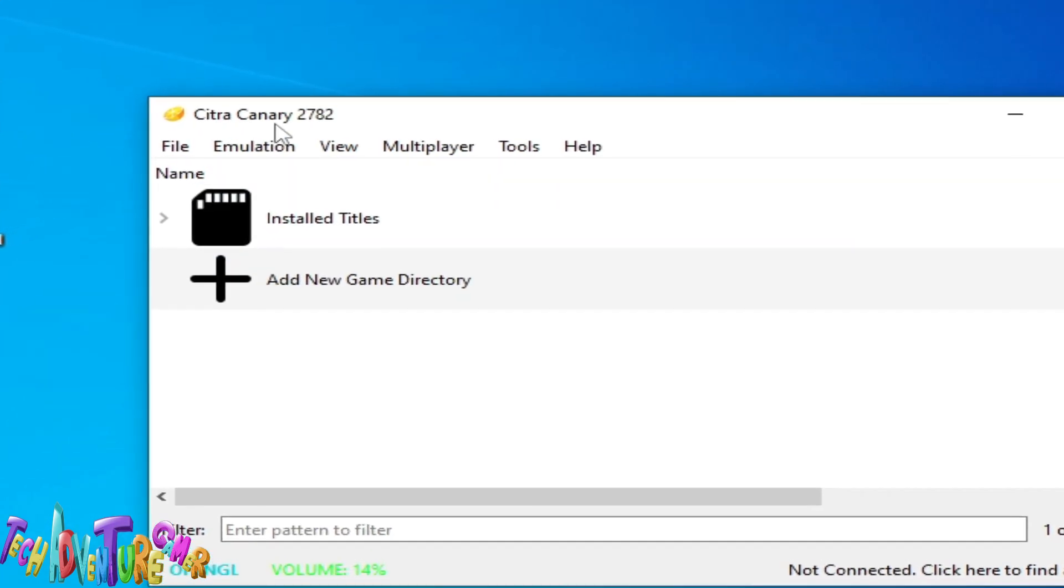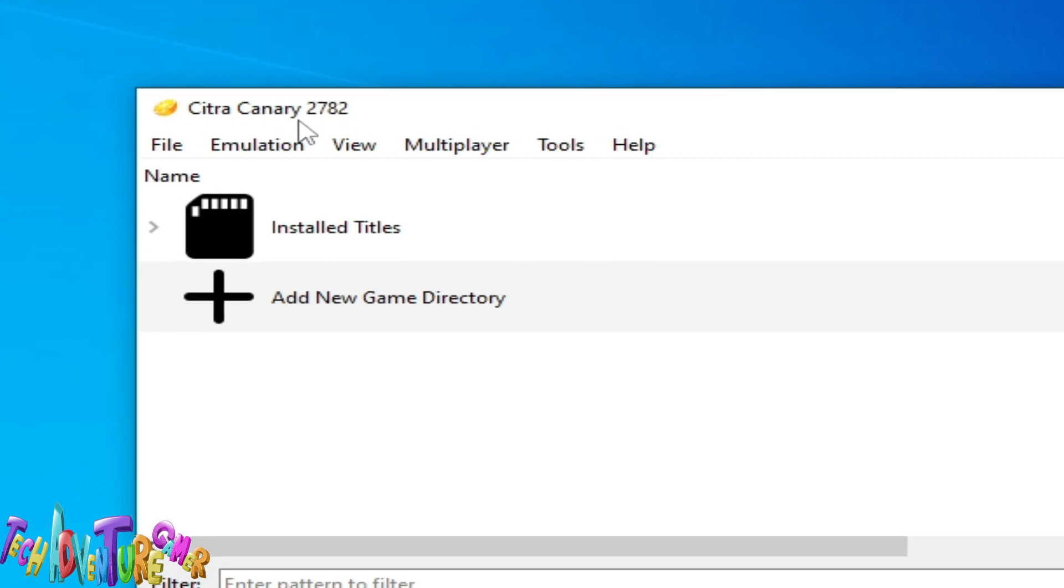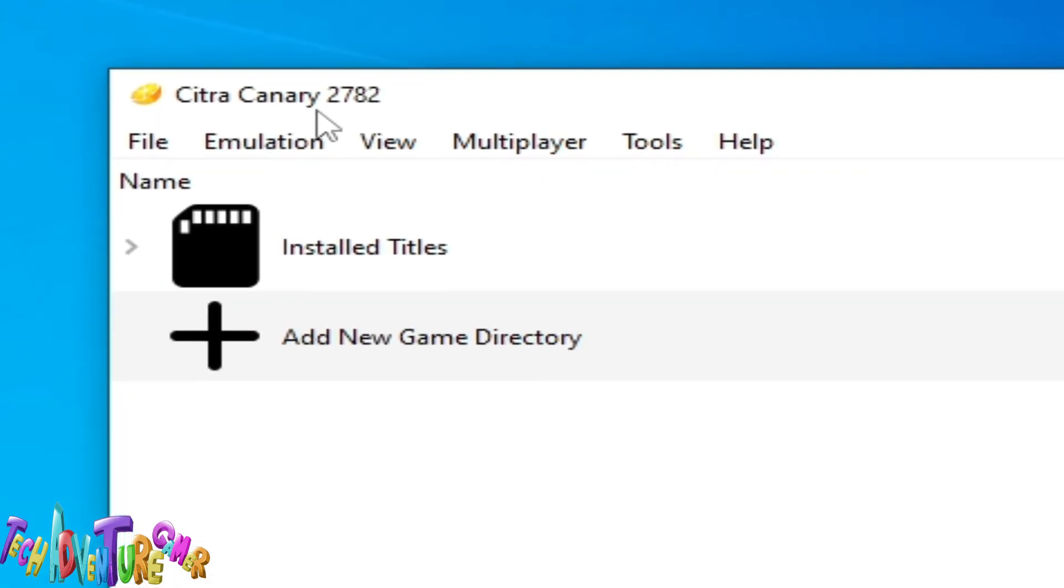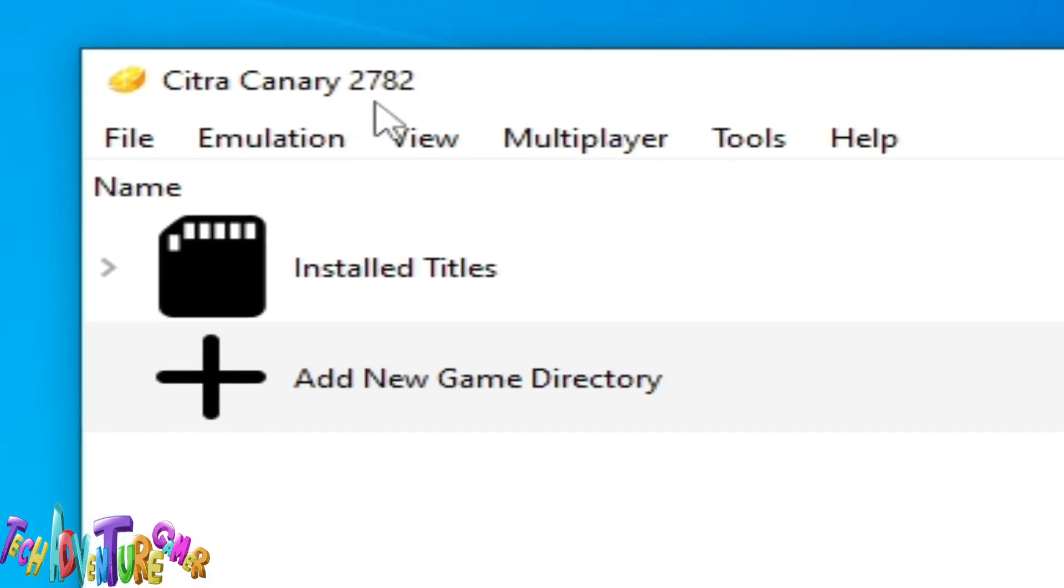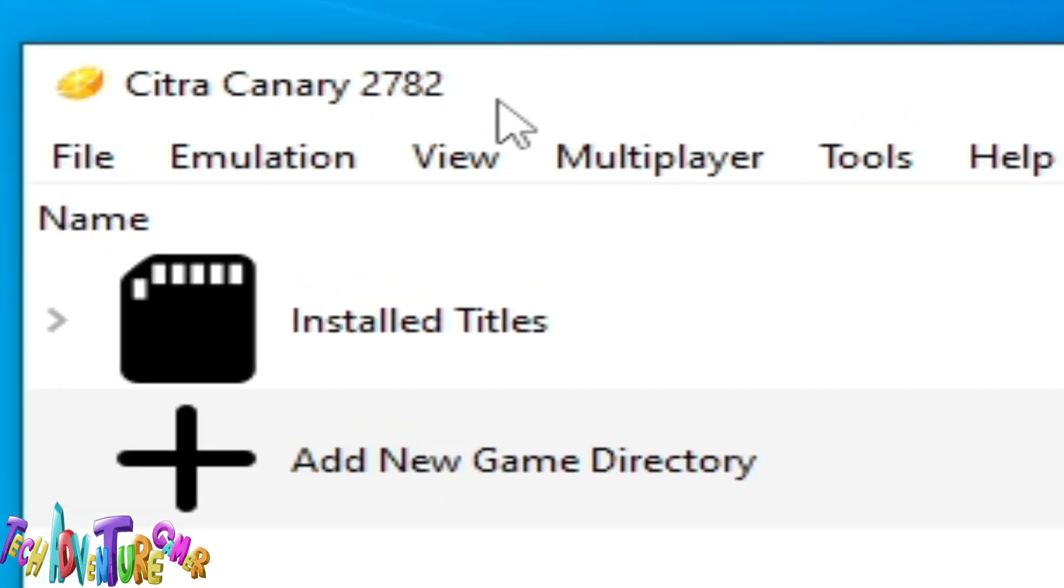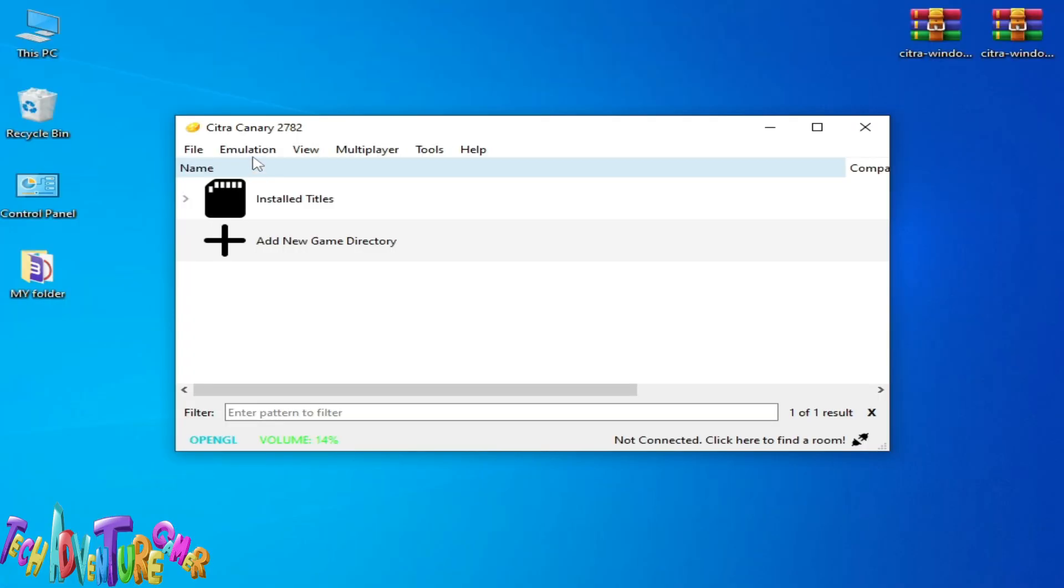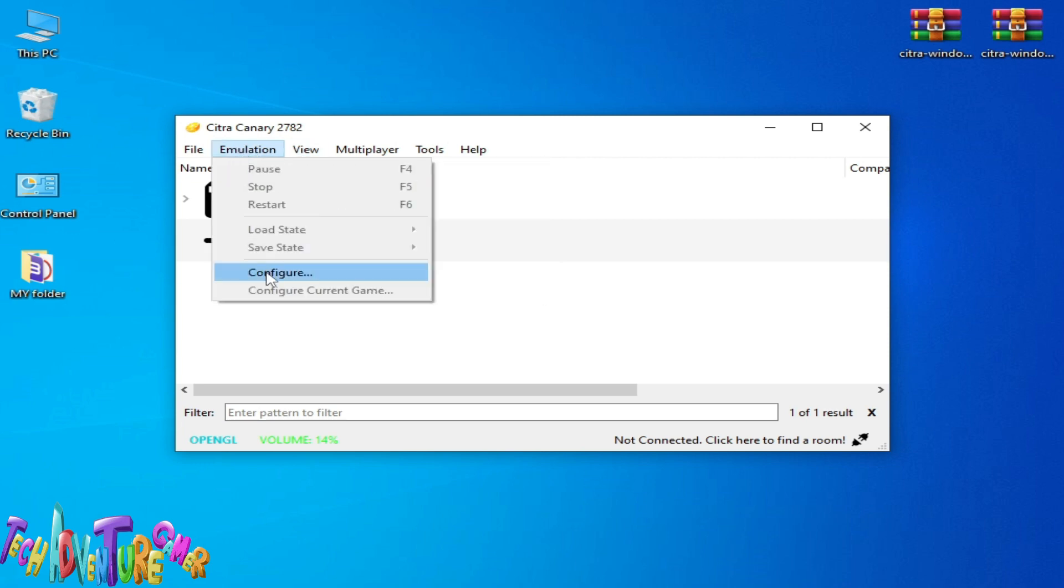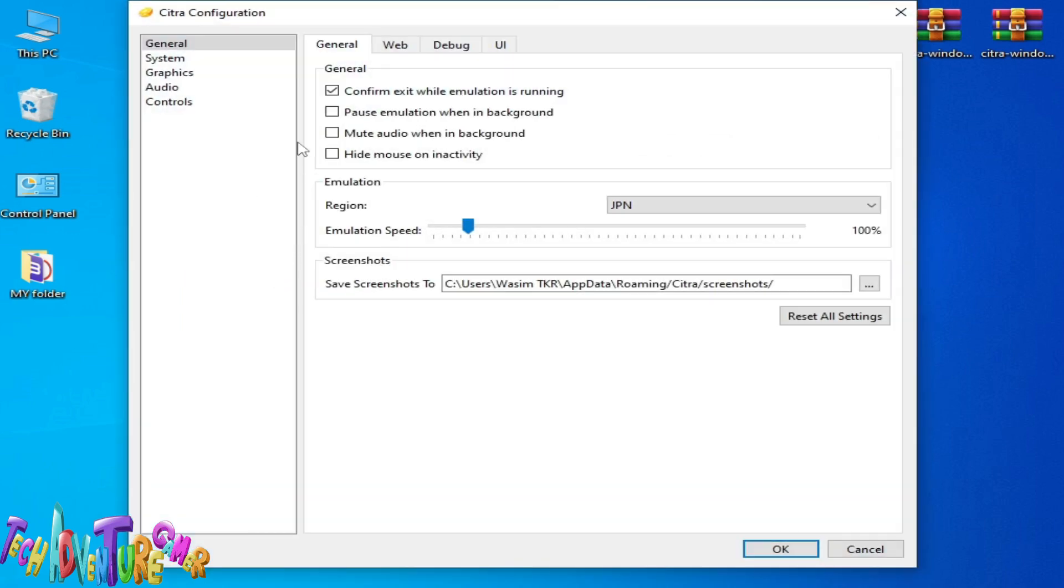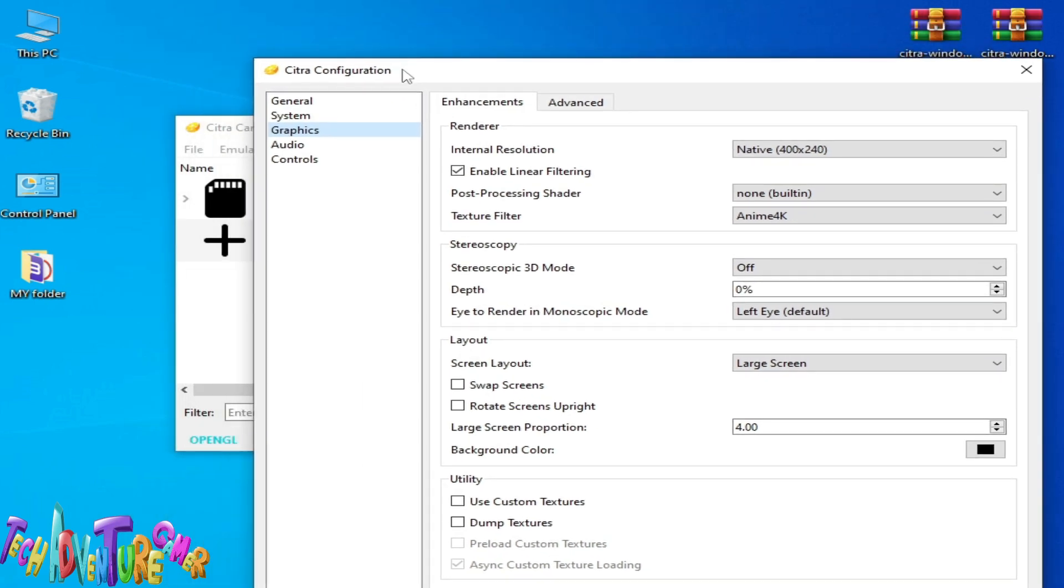As you can see, I have Citra Canary 2782 in 2024. If you have the latest version of Citra, then go to Emulation and go to Configuration. Go to the Graphics tab, but first we need to know about our GPU device we are using.